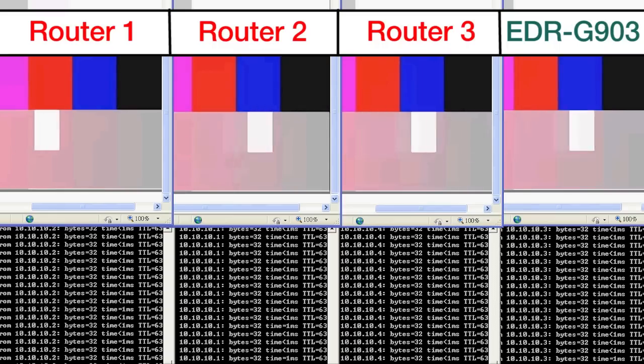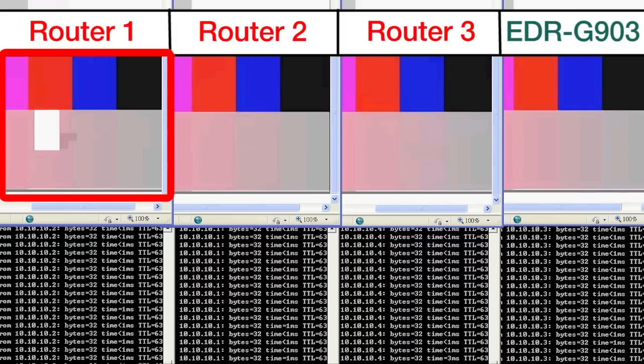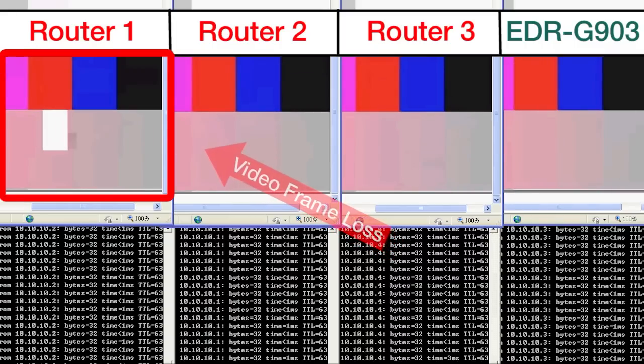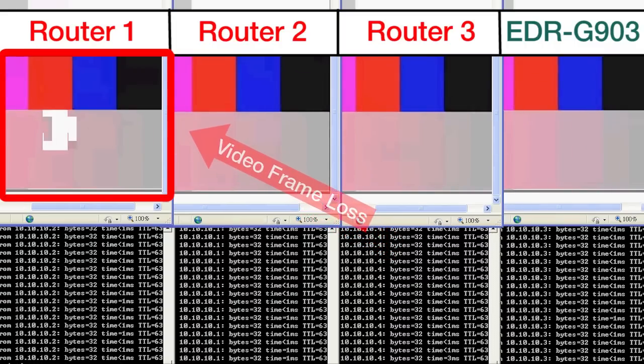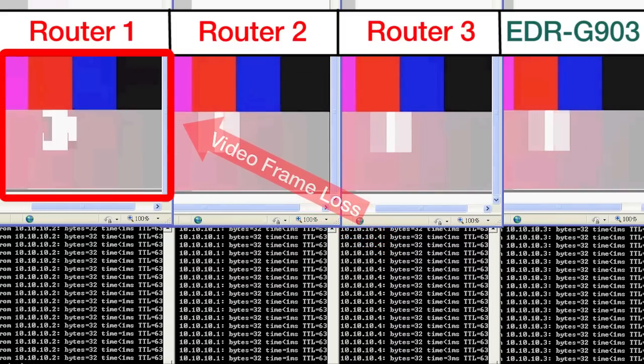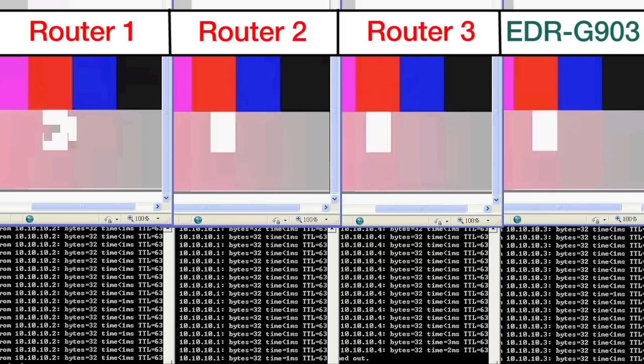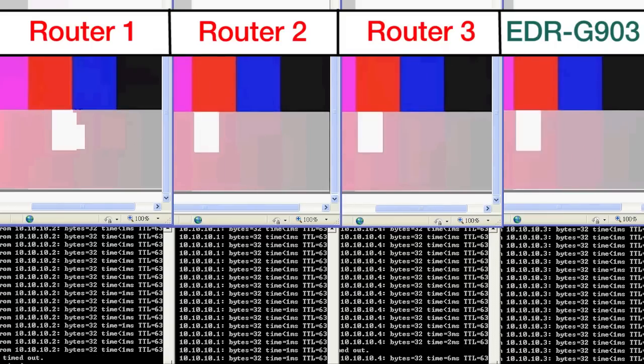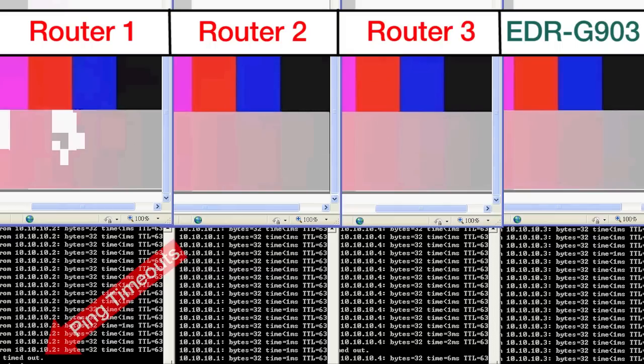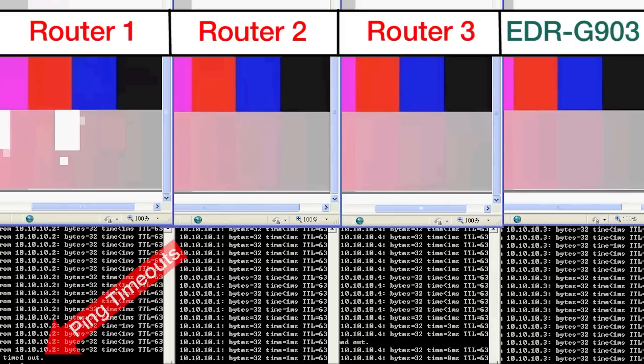However, as that test center begins to transmit larger and larger packets through the secure router, we can see that some of the routers are beginning to drop frames of video. The video is starting to lag, and if we check the ping here at the bottom of the screen, we can see that some of the pings are beginning to time out in the other industrial secure routers.